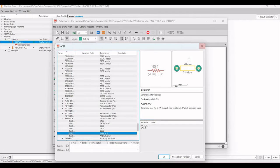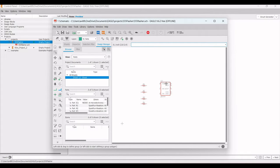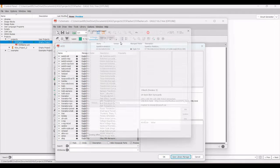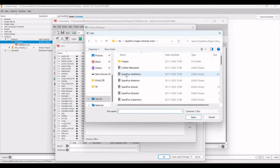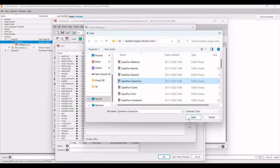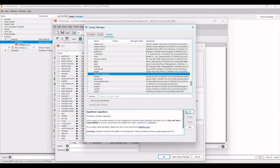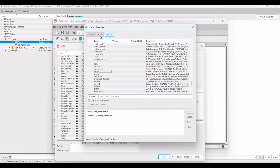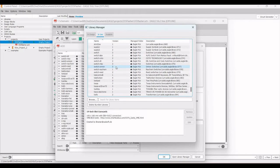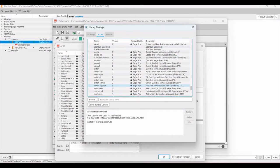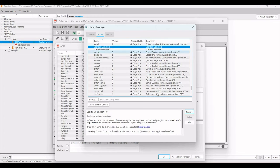Now we need to add capacitors. Click on Open Library Manager, browse for SparkFun Capacitors in the available section, and click Open. Select the SparkFun Capacitor library, click Use, then In Use, and search for the SparkFun capacitor to confirm it appears in the library manager.